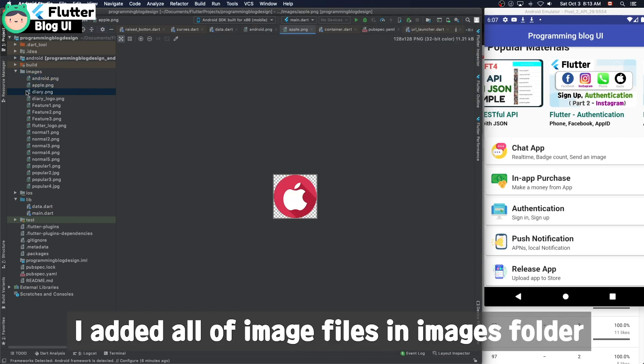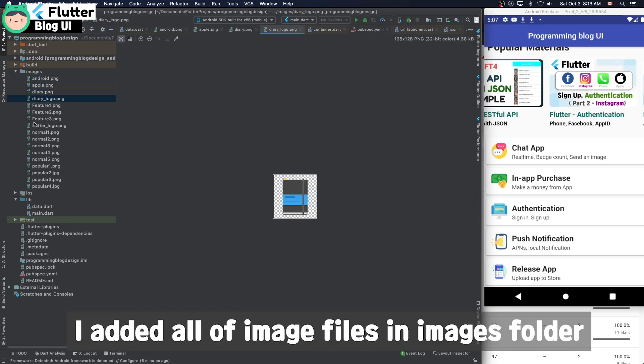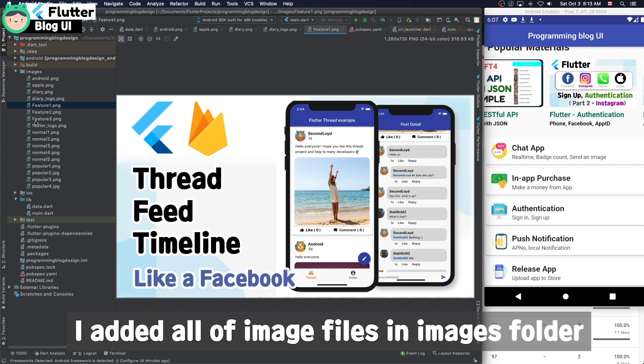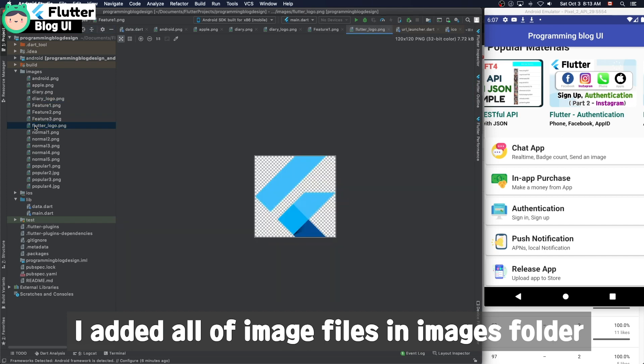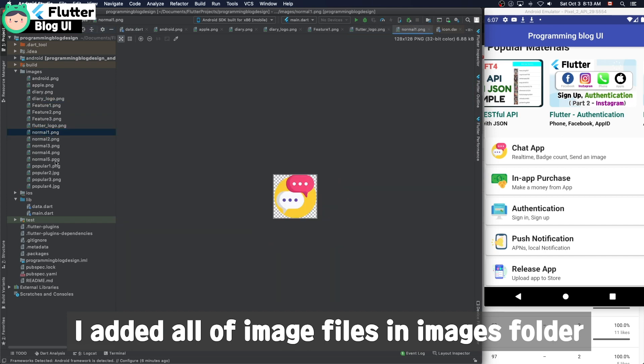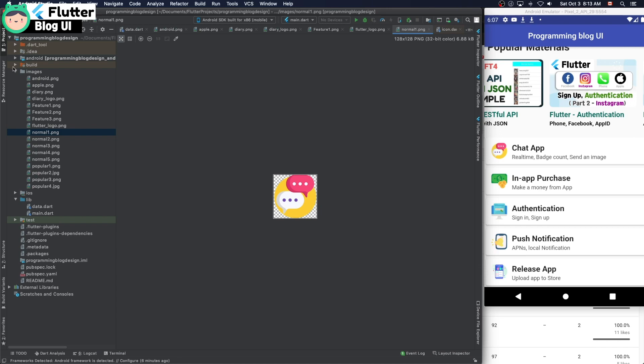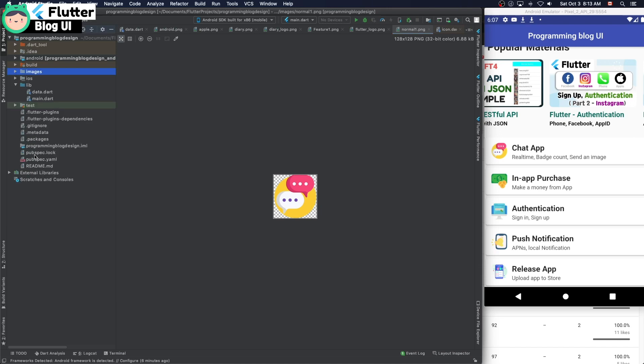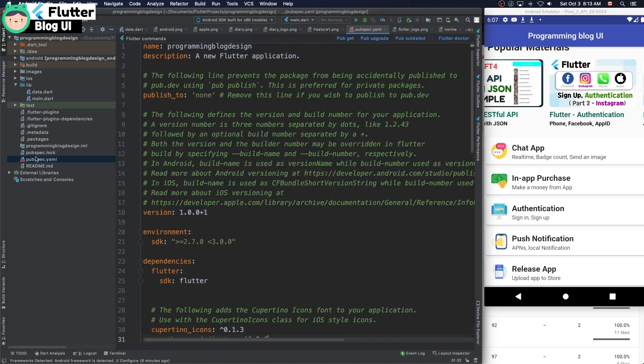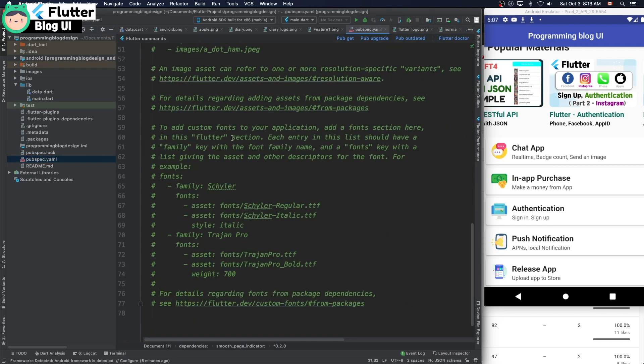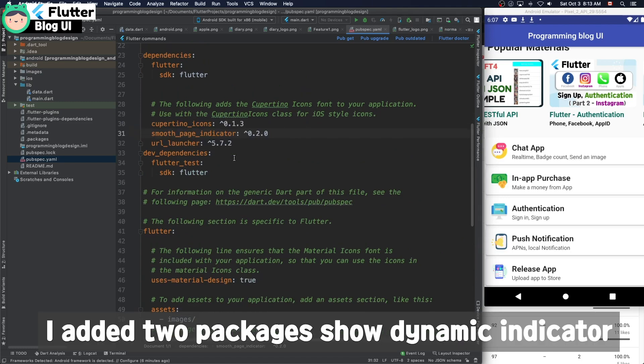I added all of the image files in the image folder. And I added two packages: the smooth page indicator and URL launcher.